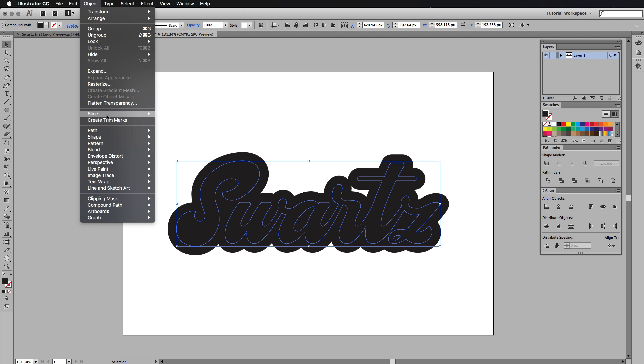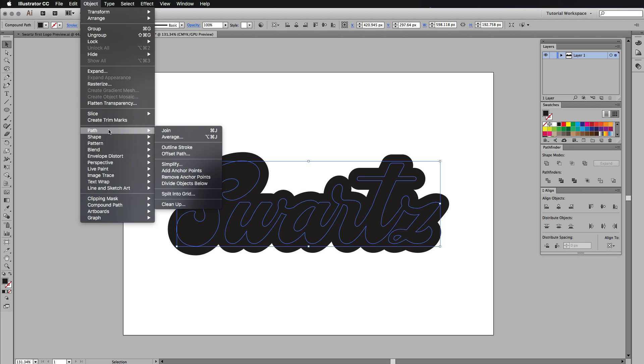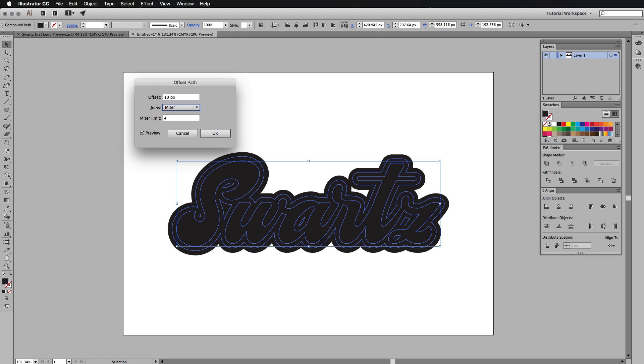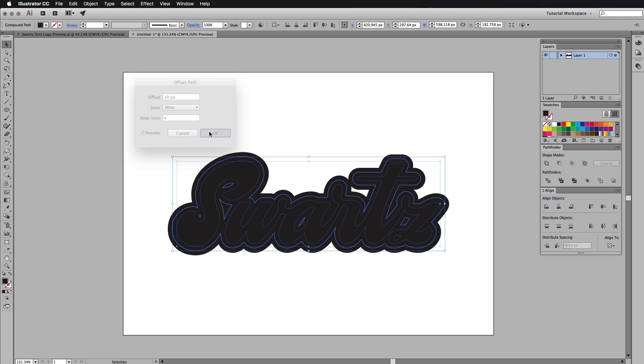Go back up to object, down to path, offset path, and we're going to preview it again. But this time we're going to choose 10. So it's going to be half of what we chose last time. And we're going to press OK.